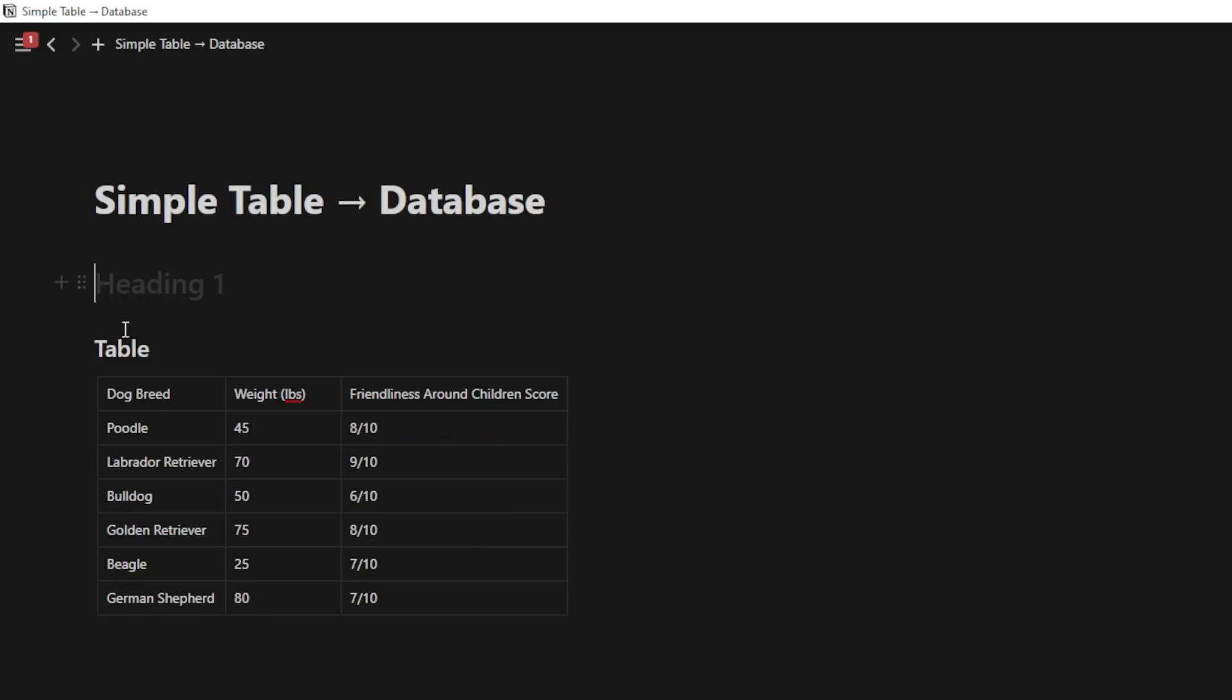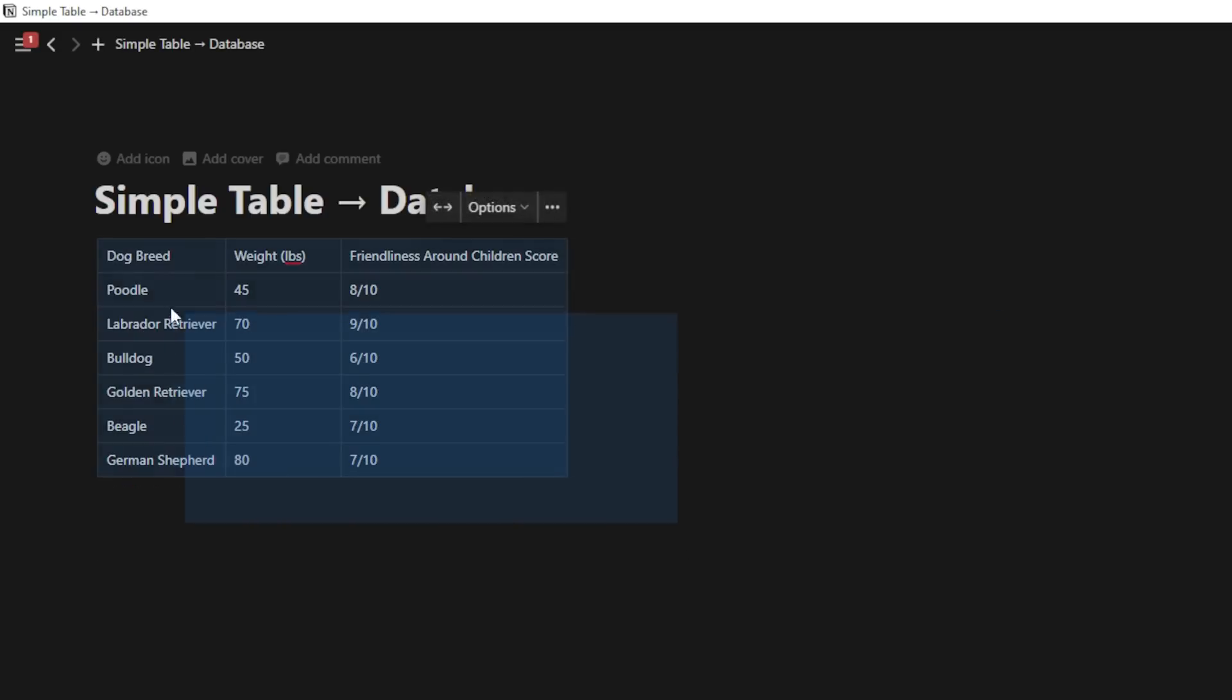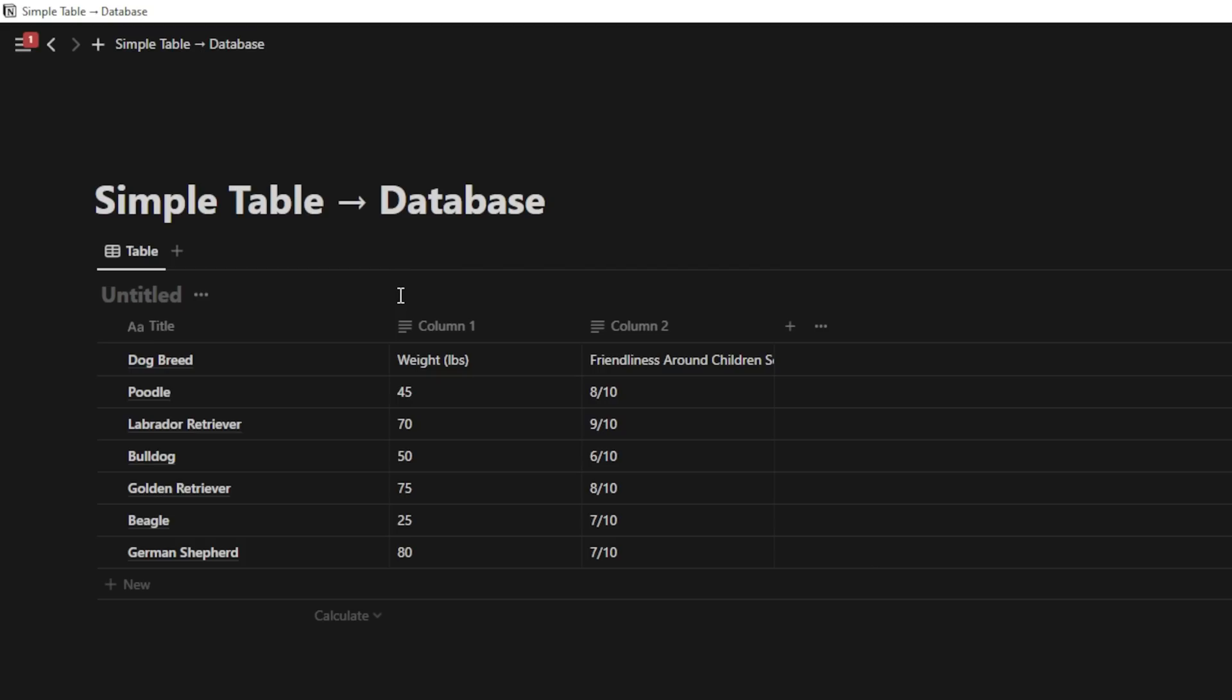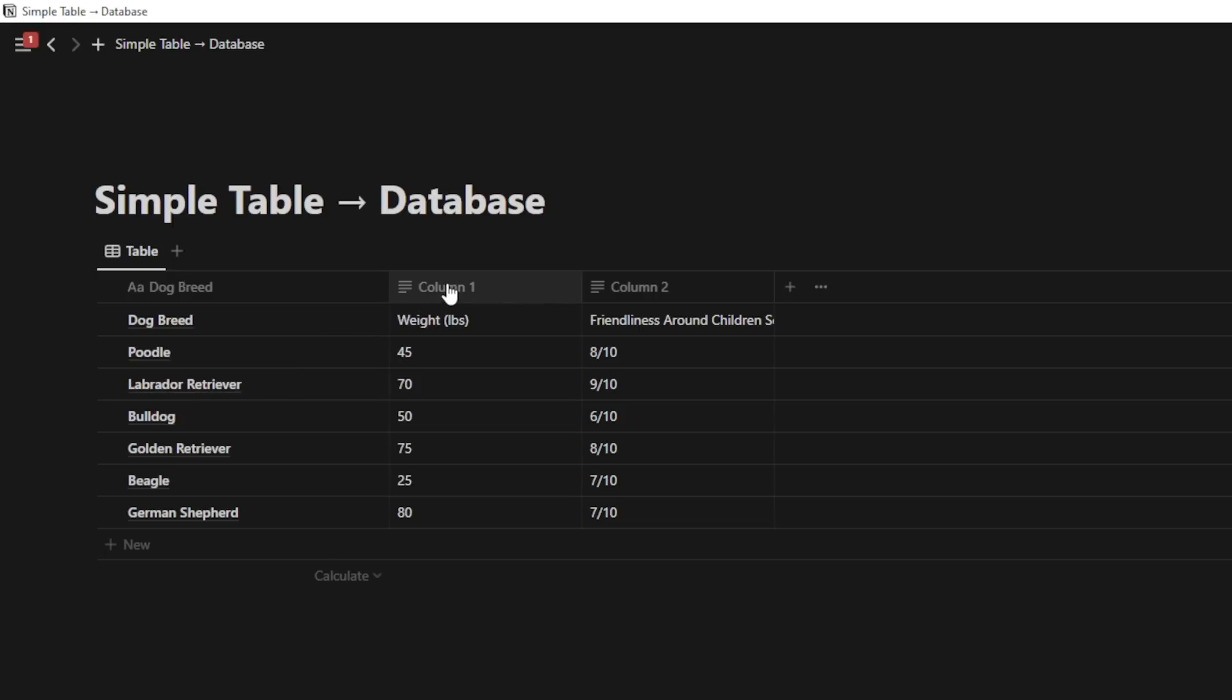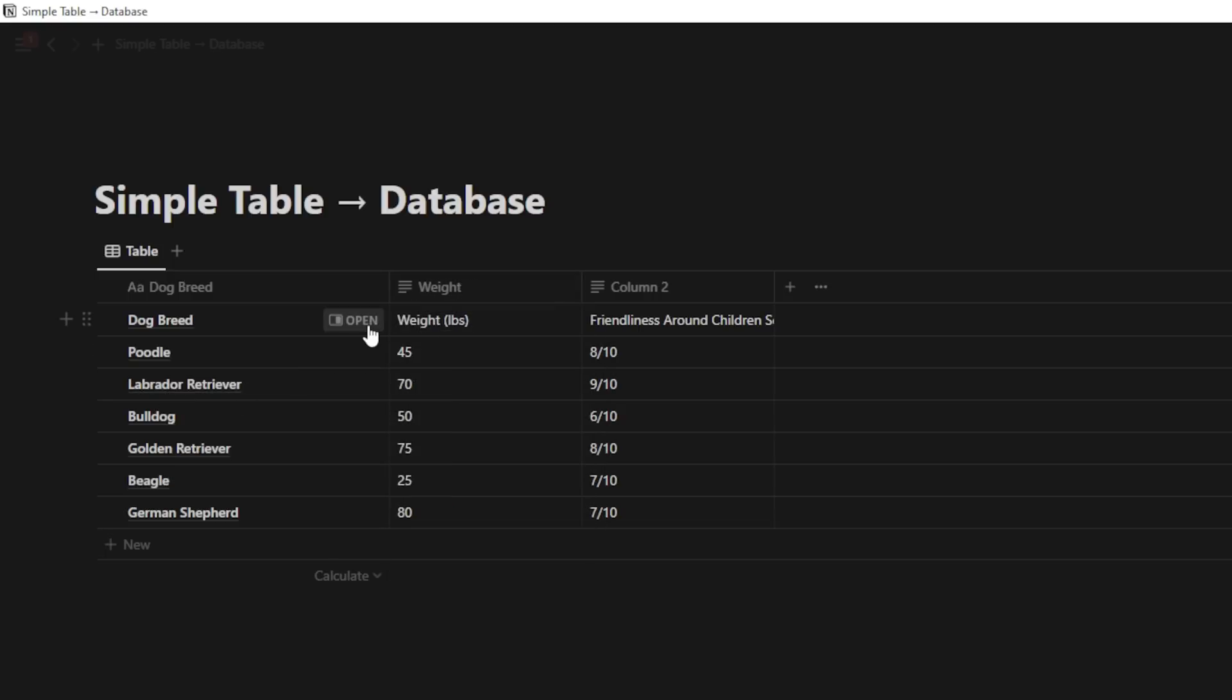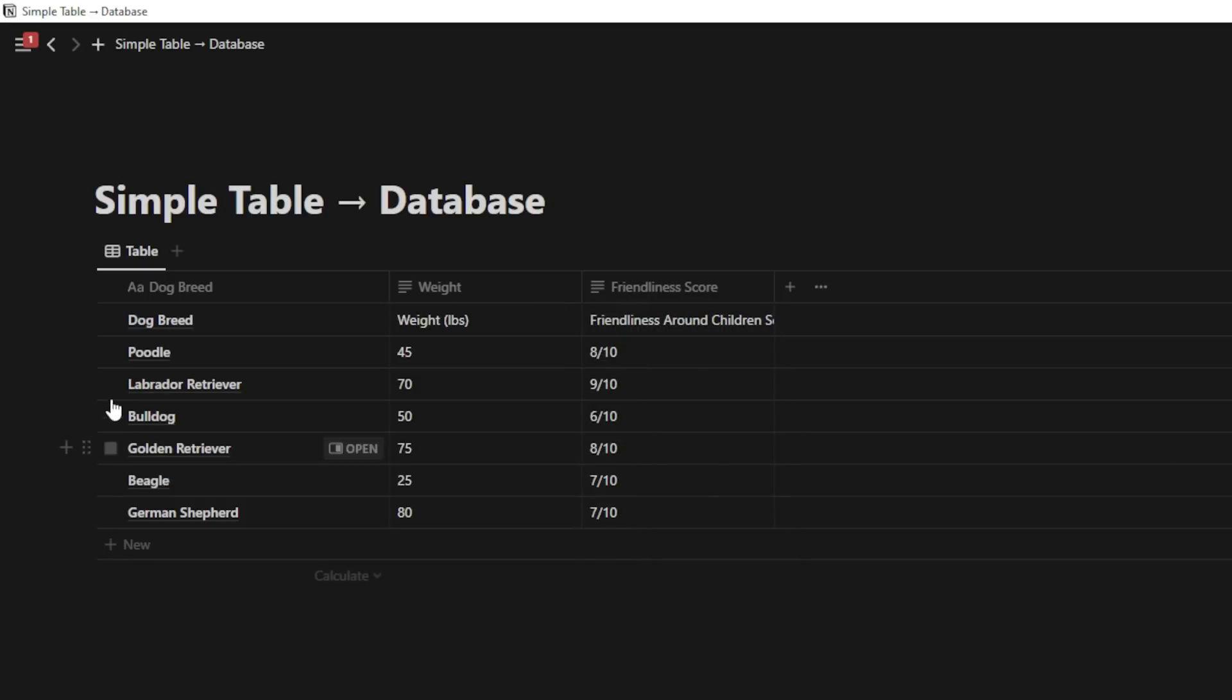Once I delete that and delete table here, I can then go ahead and highlight this, click on these six dots, and go to turn into database right here. Once I turn this into a database, I can change the name of this title to dog breed. I can go ahead and hide this title right here. And then here I can change this to weight. There is a bit of cleaning up we'll have to do. And we'll change this to friendliness score.